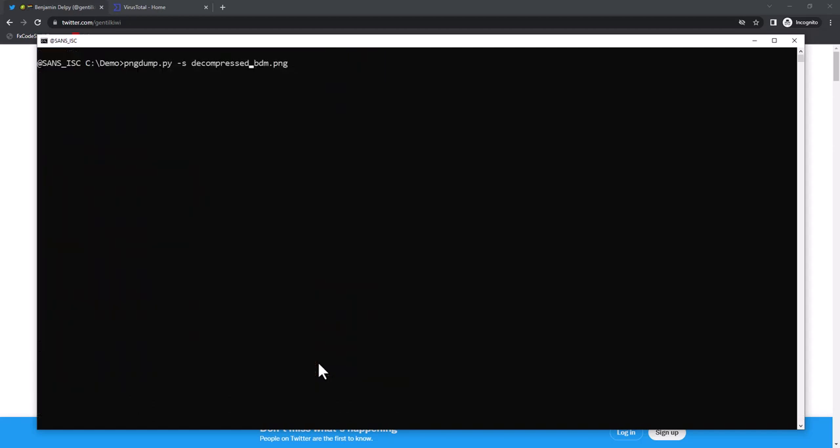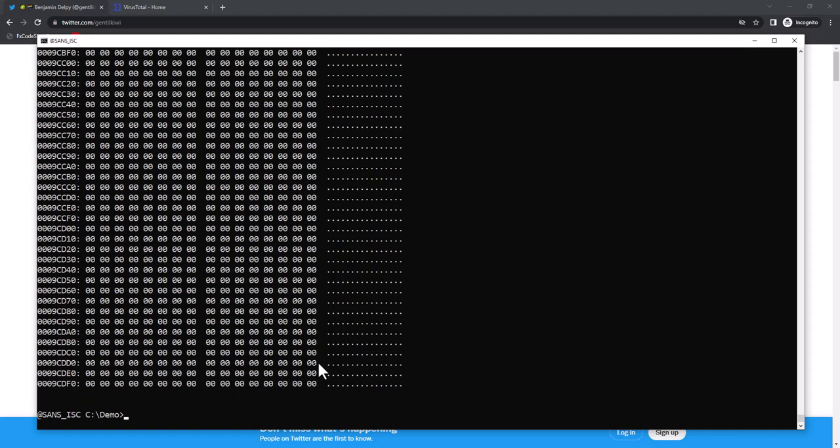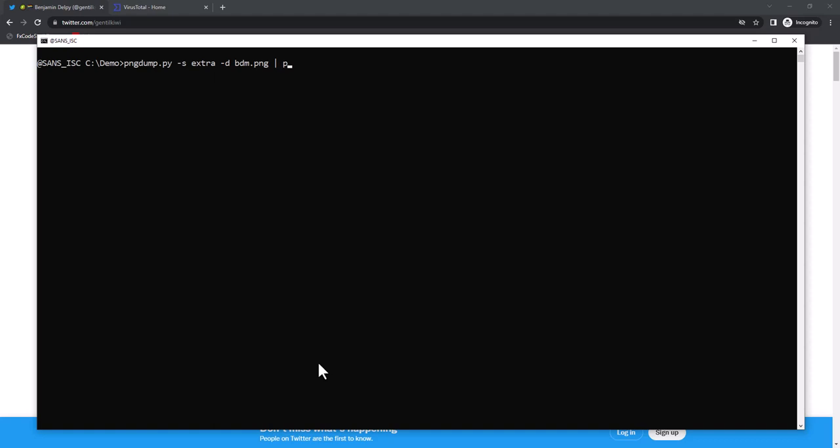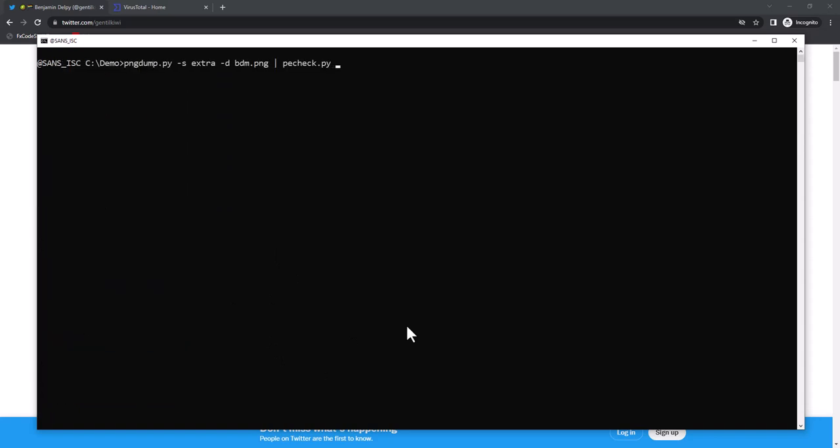And finally, here in this image, because there is extra data, I can also select that extra data. That's the Mimikatz executable. I can do a binary dump and pipe this into PECheck, my tool to analyze PE files. And it is indeed a PE file. And let's grep for Mimikatz. And here we have Mimikatz.